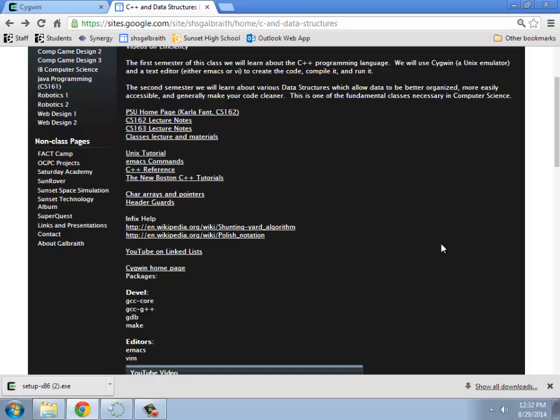Alright, the goal of this video is to show you how to download and install Cygwin, which is a Linux emulator we'll be using for the C++ class, as well as what packages you actually need in order to write code in the emulator.